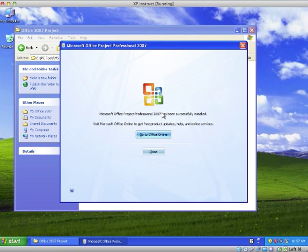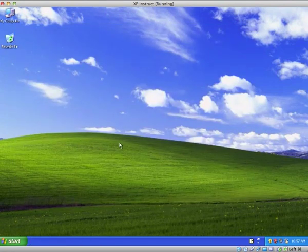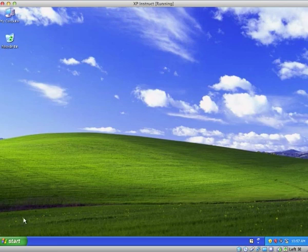We have installed Microsoft Project completely. Now what we'll do is launch it and see how it works.